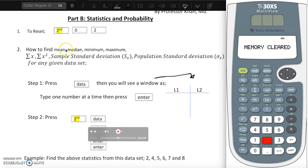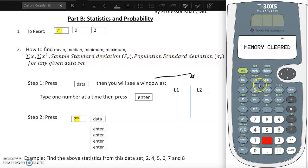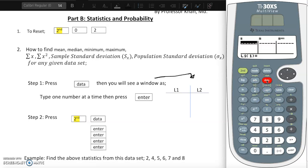We're going to cover how to find mean, median, minimum, maximum, sum of x, sum of x squared, sample standard deviation, and population standard deviation for any given set of data. First, we're going to enter data.